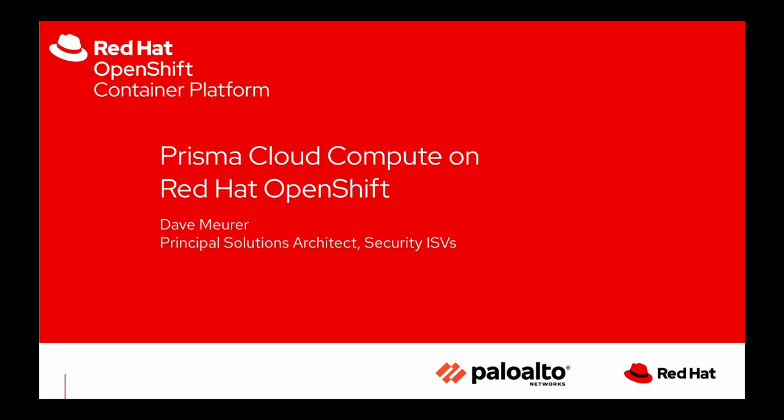Well hello everyone and welcome to another video of Red Hat OpenShift container platform featuring our partner ecosystem. My name is Dave Muir. I'm a global principal solutions architect focused on Red Hat's security ISVs and in this video I plan to demo Prisma Cloud Compute securing the runtime aspects of Red Hat OpenShift.